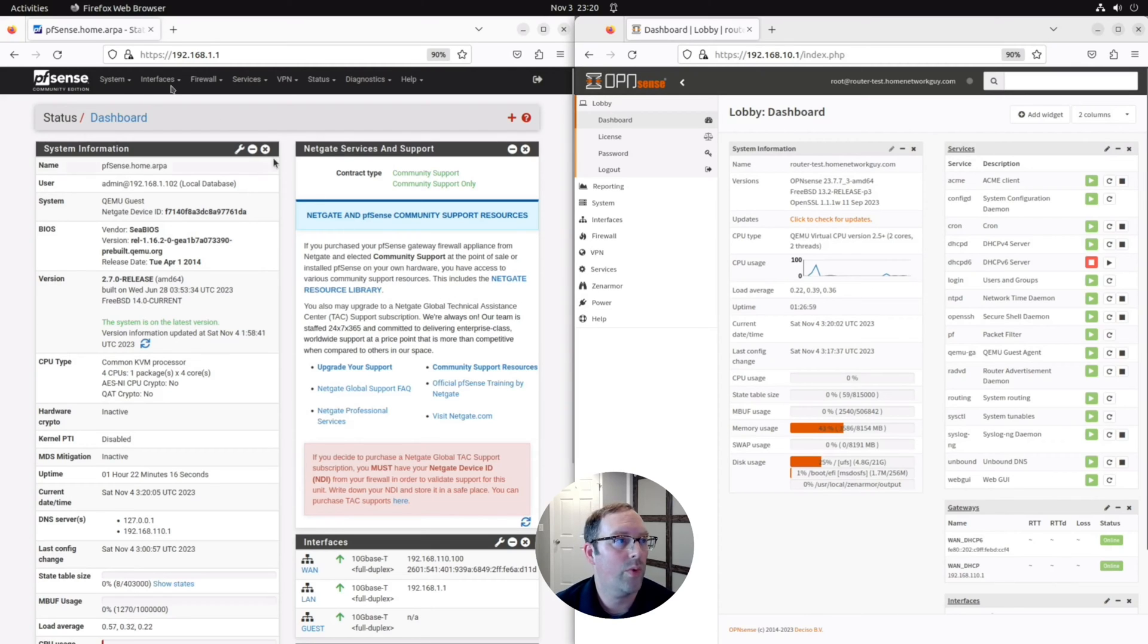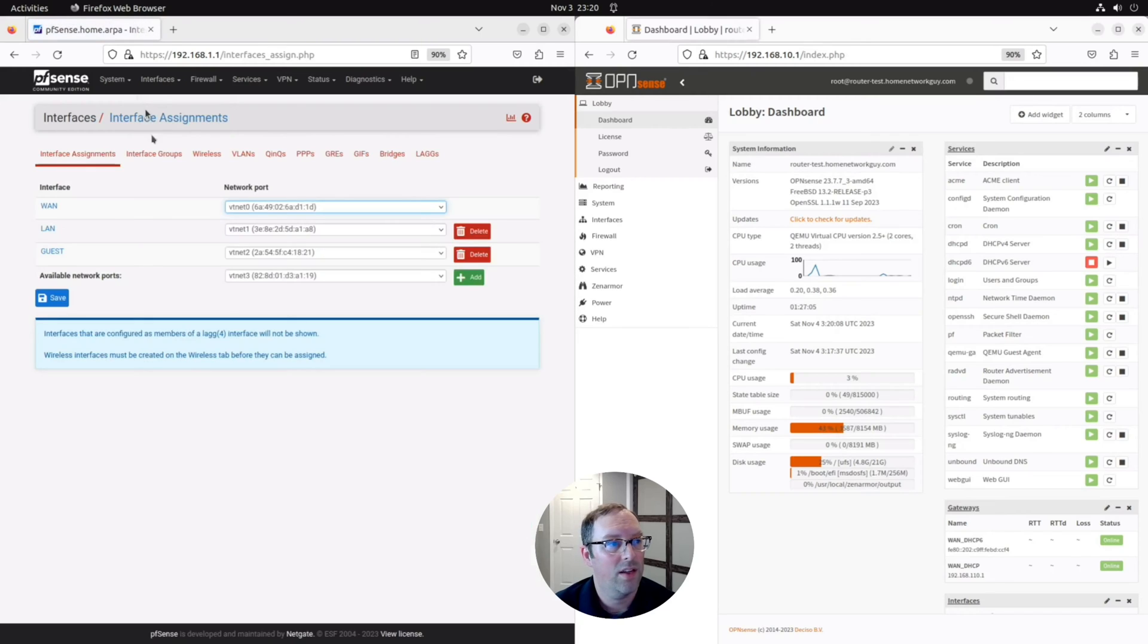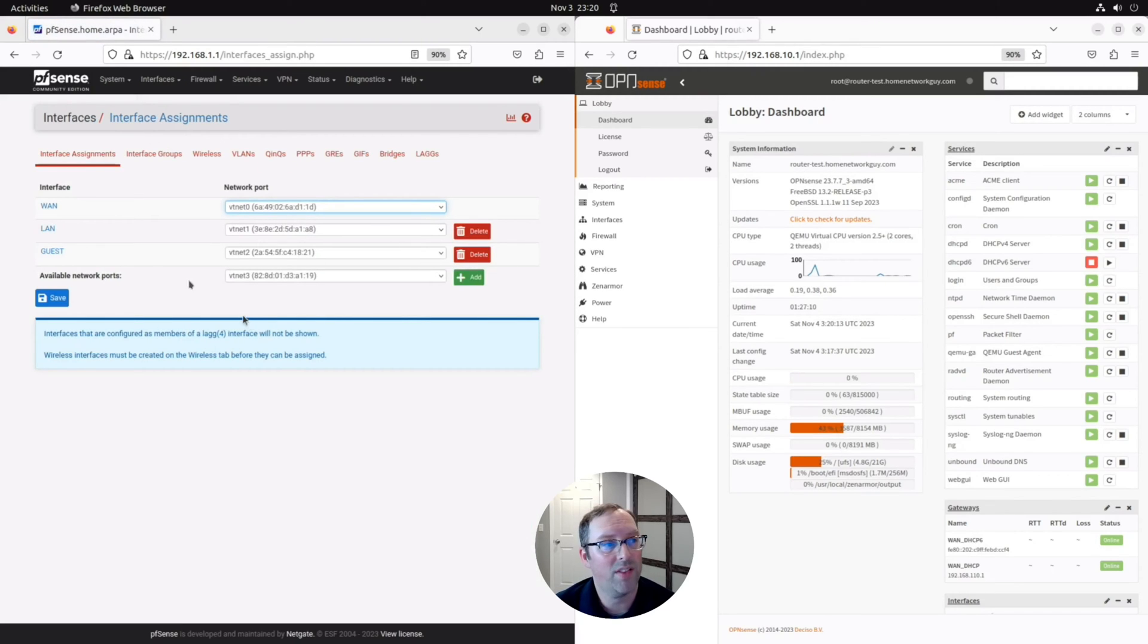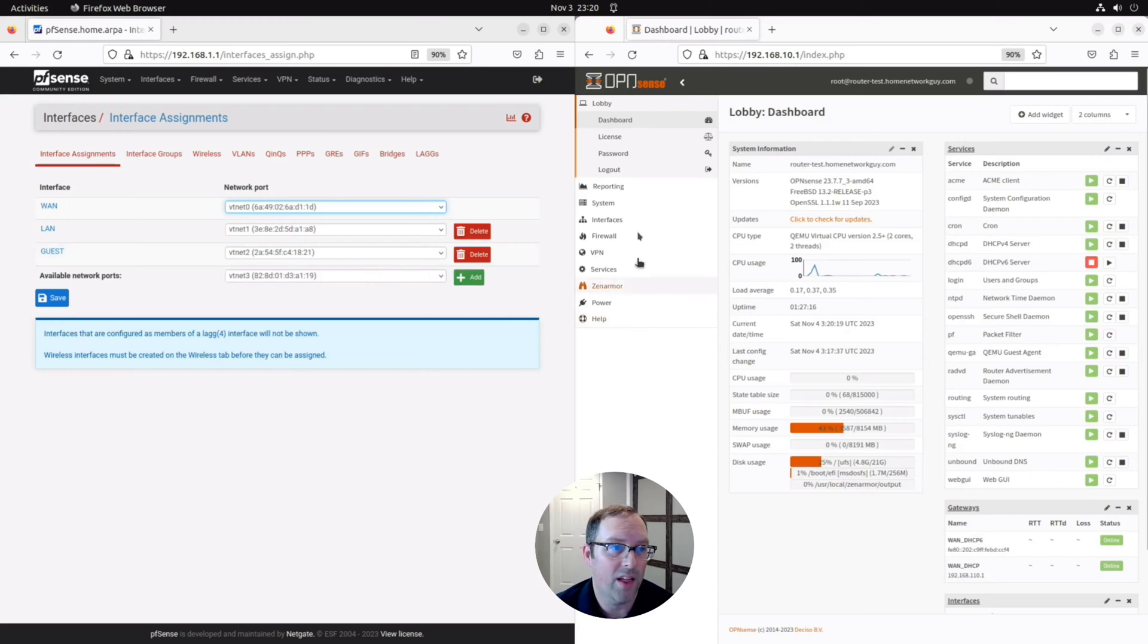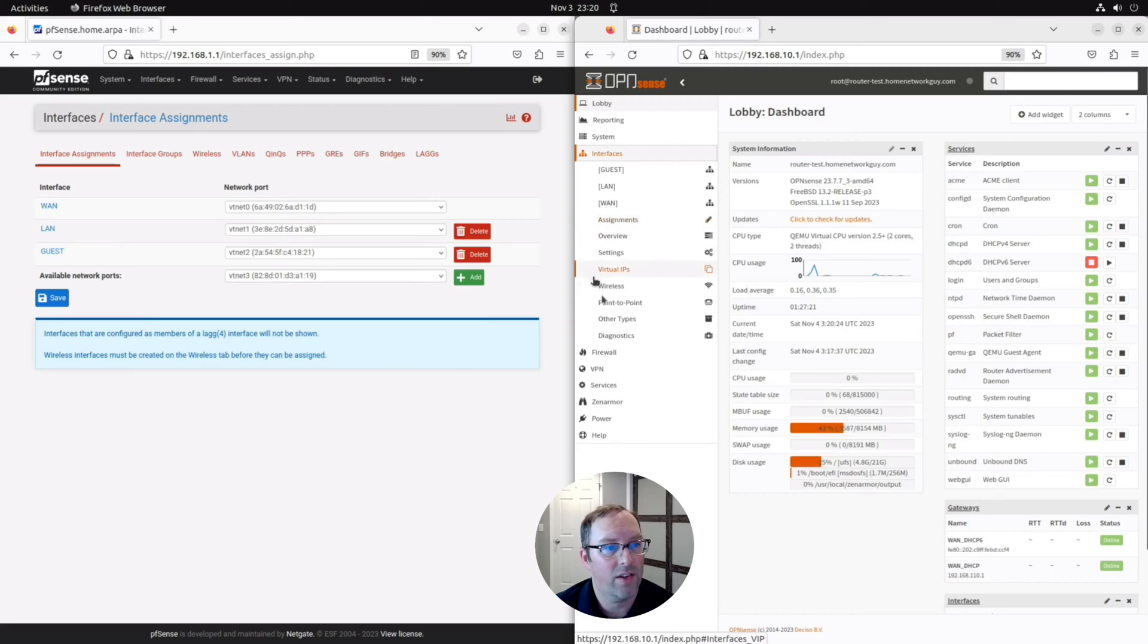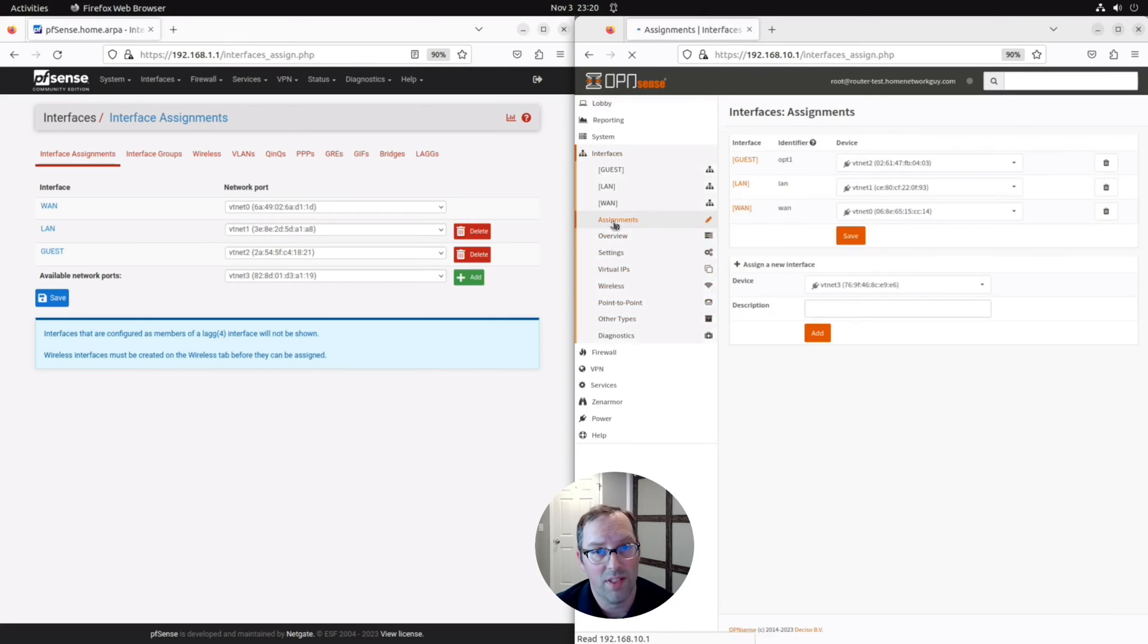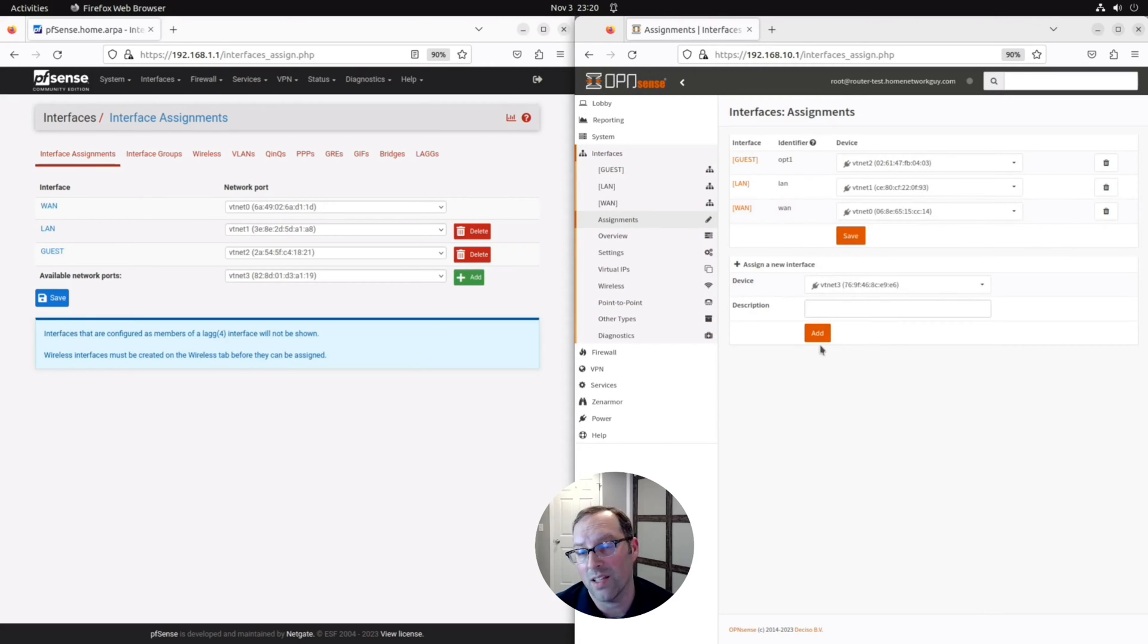Let's start with the Interfaces Assignments page in PFSense. You'll see here's a page with all your interface assignments and if you have any new interfaces that are available to be assigned, they show up at the bottom where you can add an interface. In OpenSense, if you go to the Interfaces side menu on the left and click on Assignments, you'll see a similar page with all the currently assigned interfaces and any new interfaces that are not yet assigned will show up at the bottom.